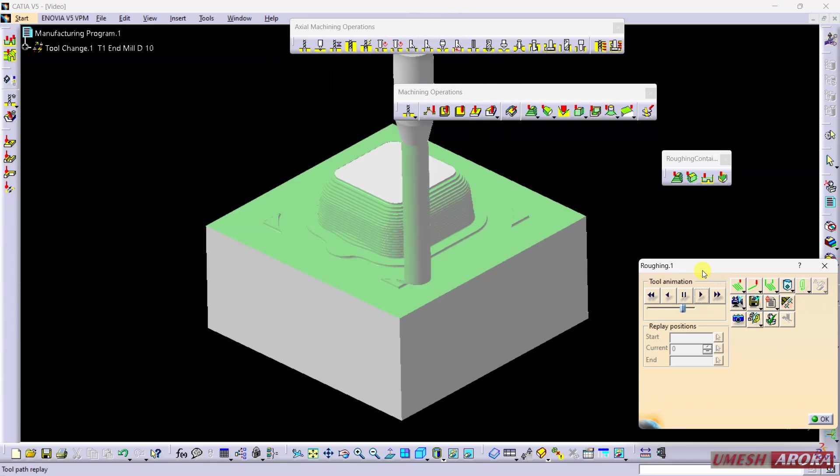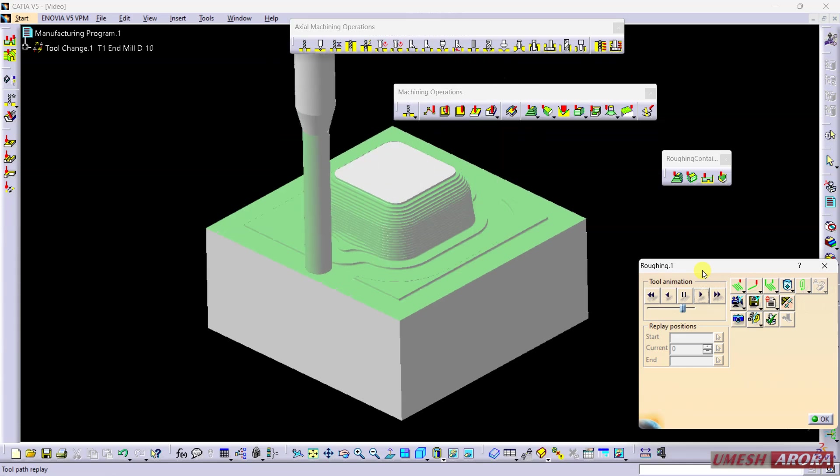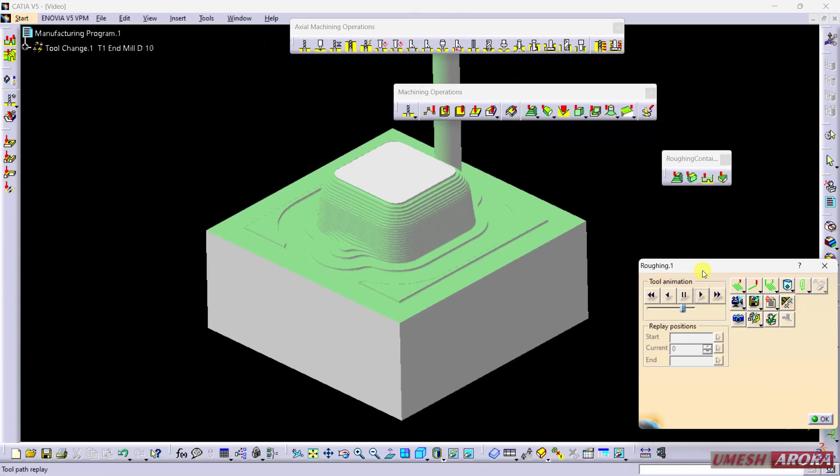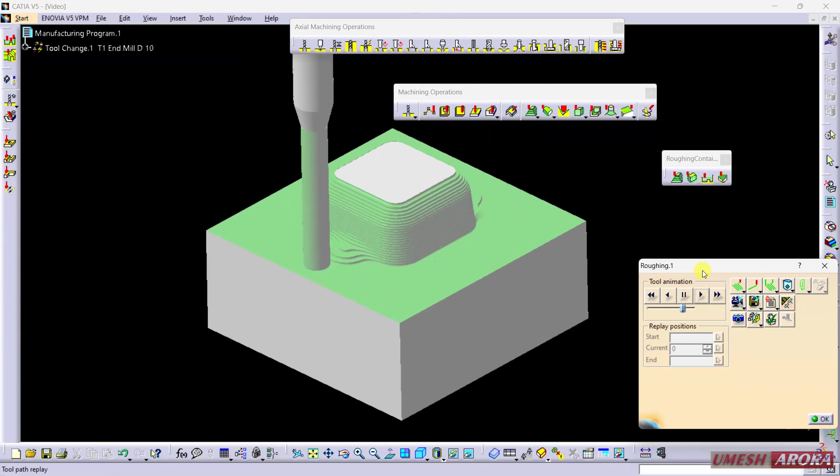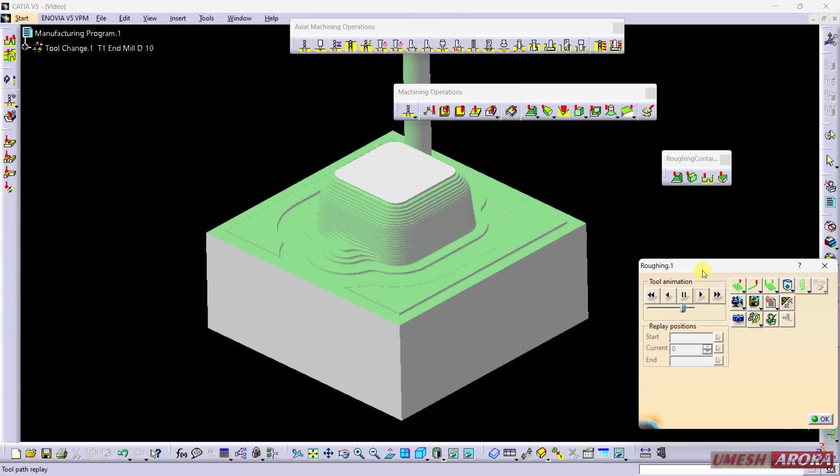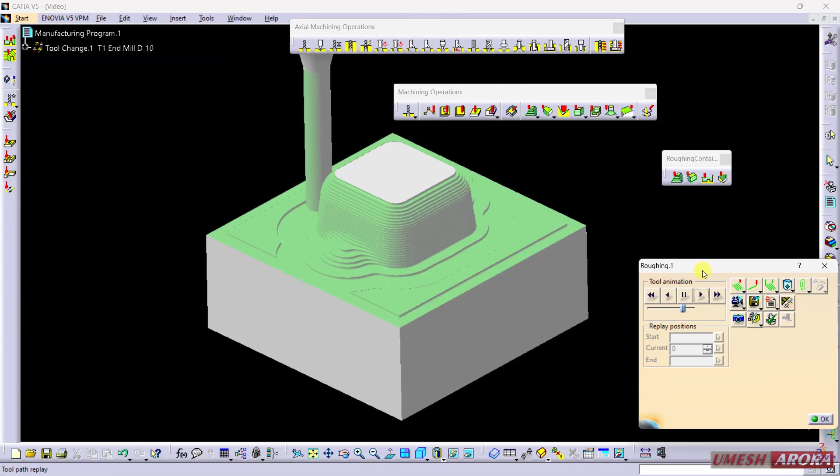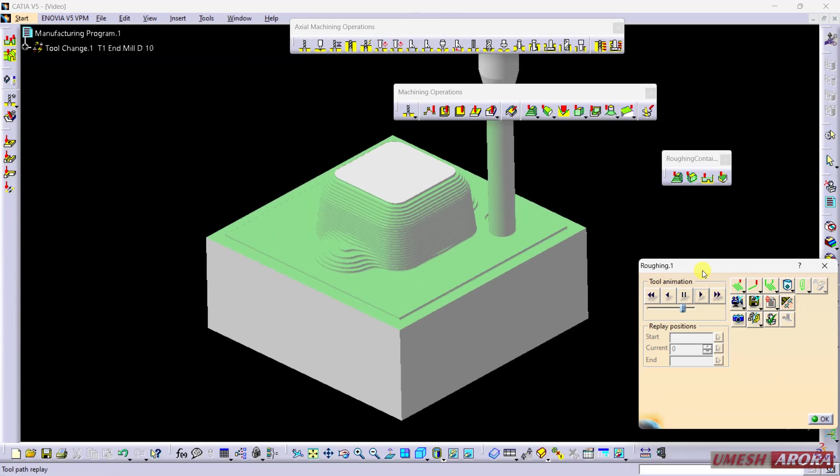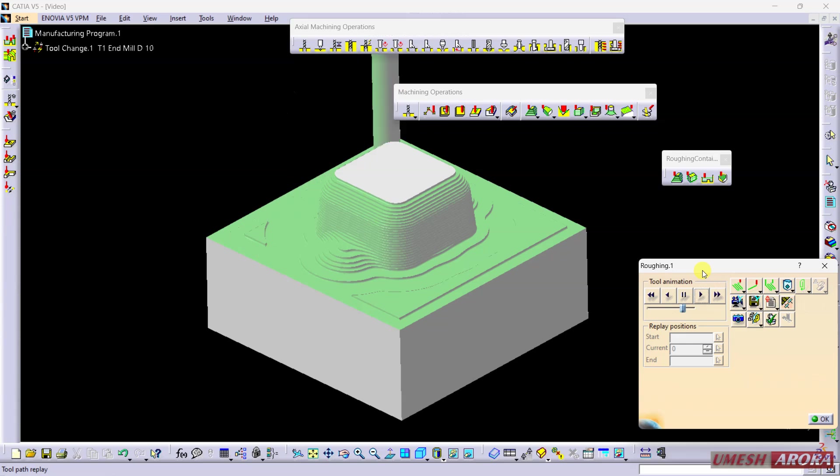After that, if required, you can apply rest milling, semi-finish and finish, and any other corner roughing or corner finishing. You can also apply other operations after that.